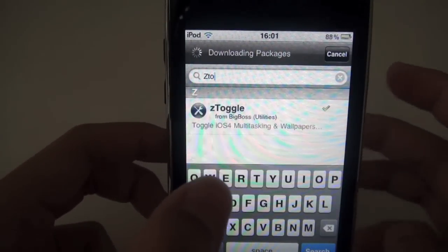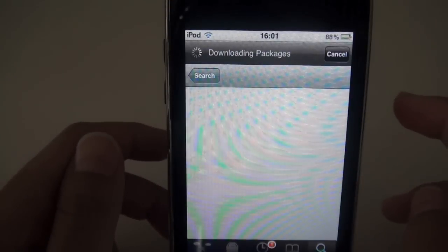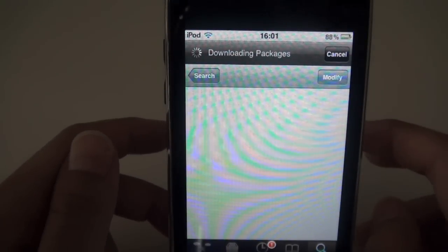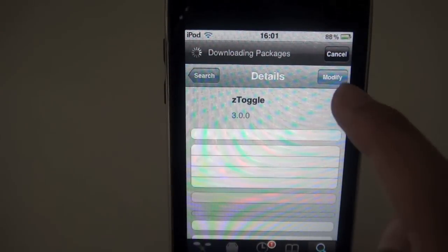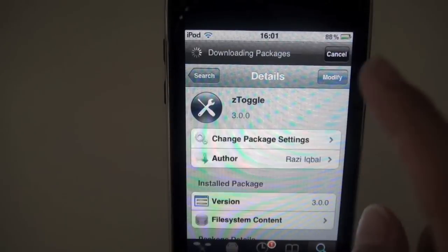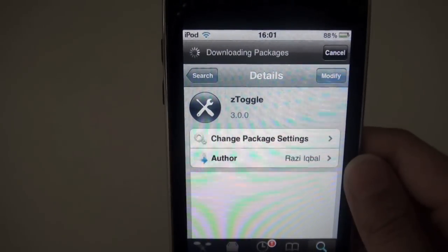You do not have to add any source and this is free. Just basically hit install then confirm. Mine says modified because I already installed it.